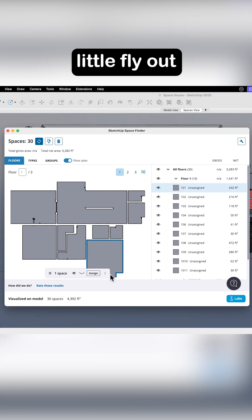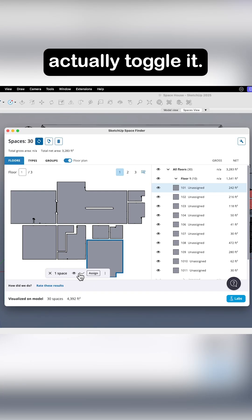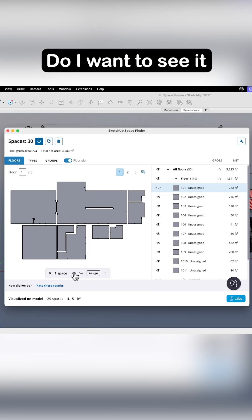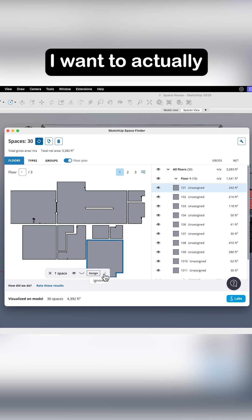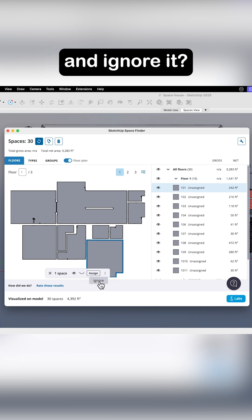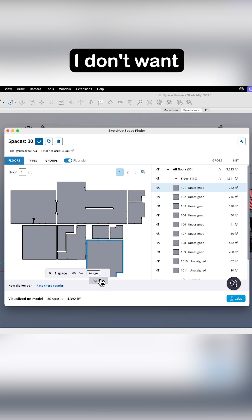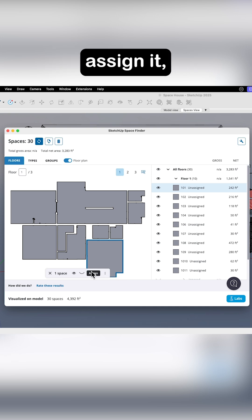And when I pick it, I get this little flyout right here. This lets me actually toggle it. Do I want to see it or not see it? Or do I want to actually come in here and ignore it? I don't want to ignore it. I want to assign it.